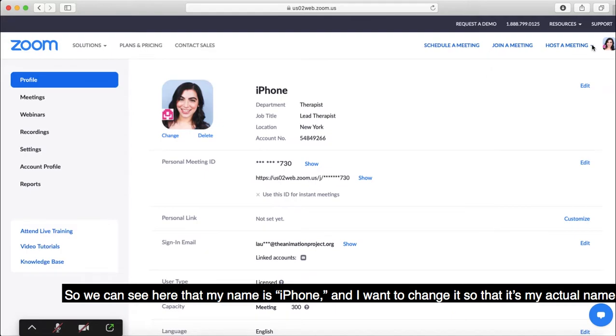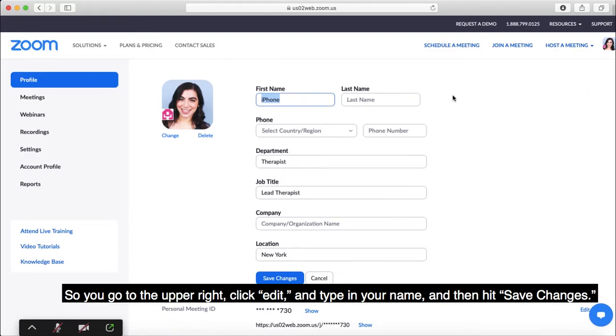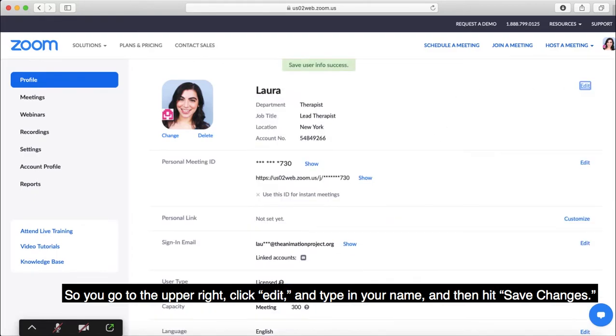So we can see here that my name is iPhone and I want to change it so that it's my actual name. So you go to the upper right, click Edit, and type in your name, and then hit Save Changes.